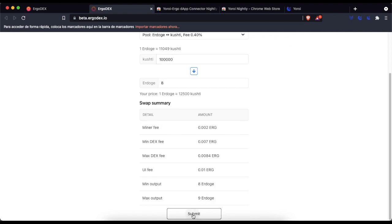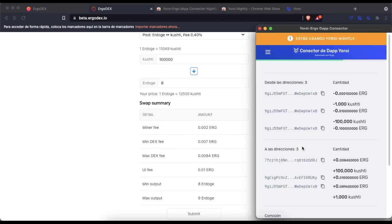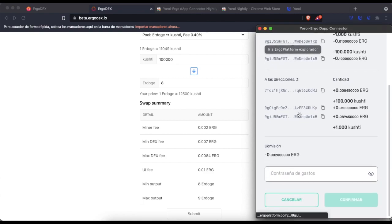We submit. Enter our spending password and the magic is done.